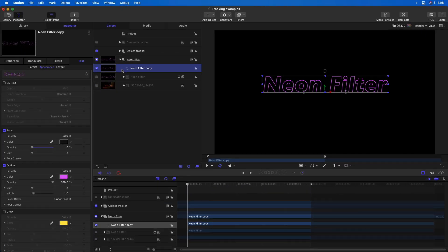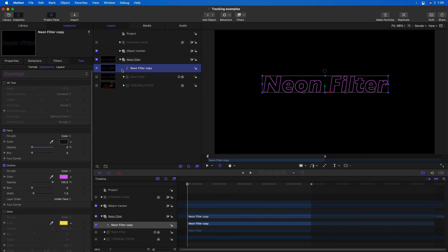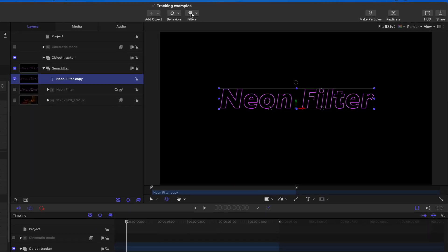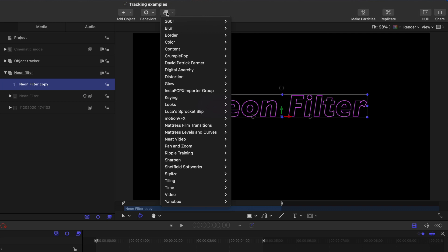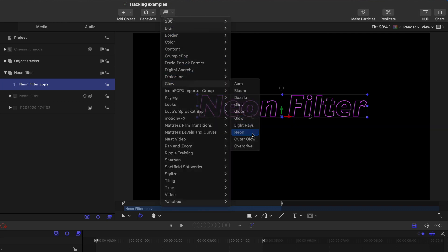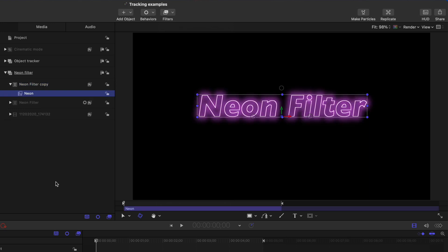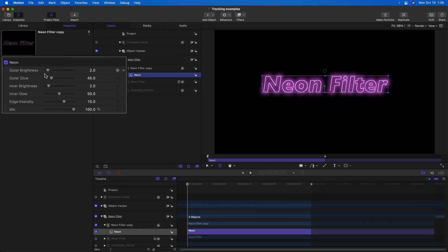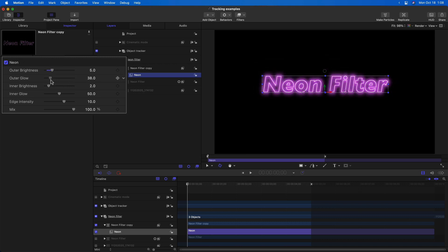Finally, Motion has a new filter called neon. This new filter is also now available in Final Cut Pro. I've got some text here where I've reduced the face opacity all the way down. And I just have some outline applied from the filters pop-up menu under the glow category is the new neon filter. And it does kind of what you might expect from a neon filter. And there's plenty of parameters to play with to adjust how bright it is, how much glow it has, and whether the brightness is inner or outer glow, et cetera.